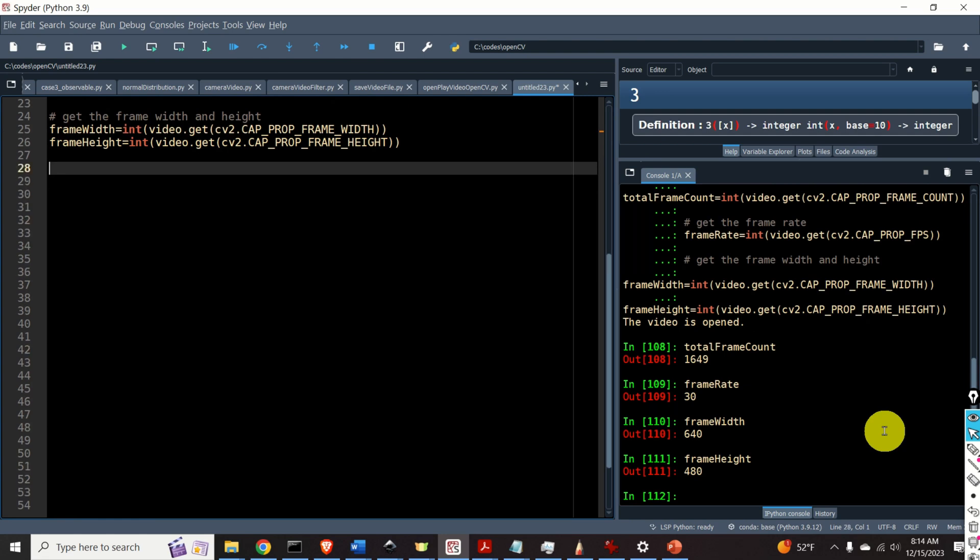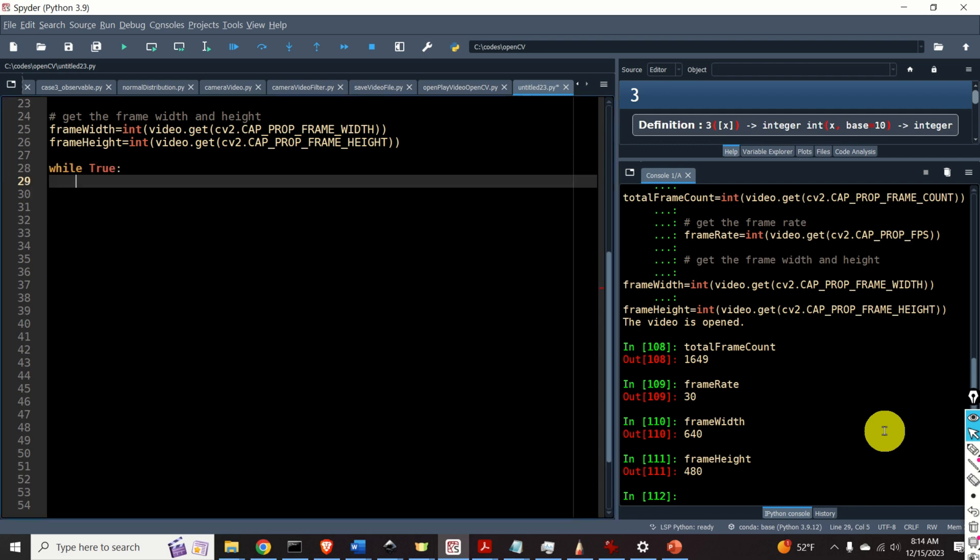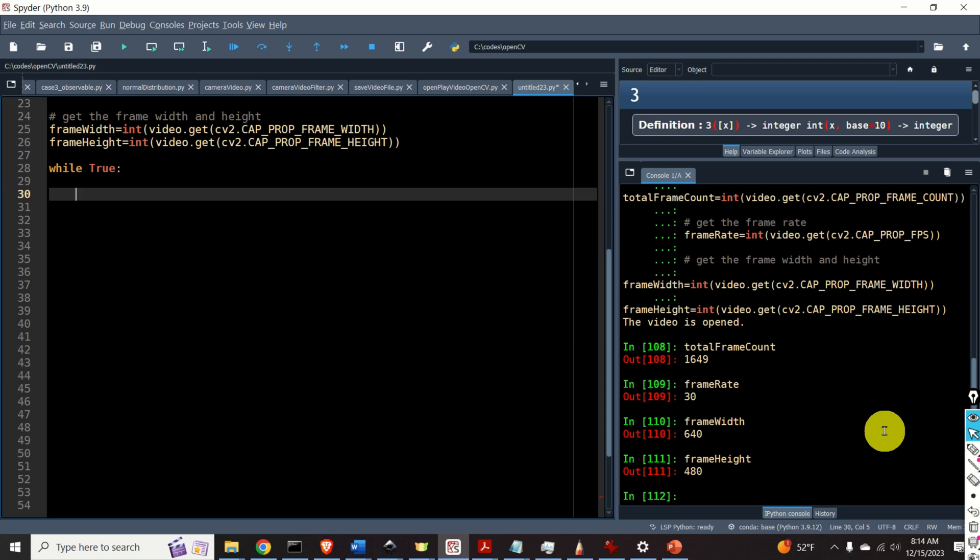Next let's play the video. To play the video we actually need to define a while loop. In this while loop we will play the video frame by frame. Let's read a single frame. To read a single frame we will use the function read.